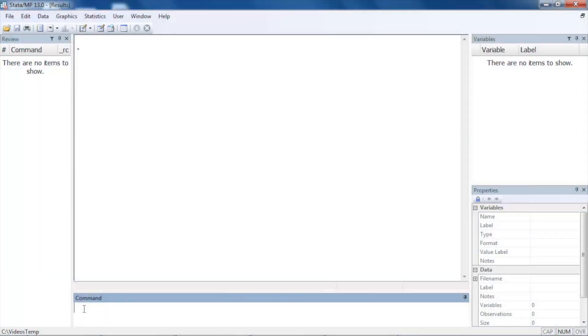Hi, Chuck Huber here for the Stata YouTube channel. I'd like to show you how to analyze data that were collected using a complex survey sampling design. I'm going to assume that you are already familiar with Stata's survey set command. If you are not, you might want to watch the videos that describe survey set before continuing with this video.